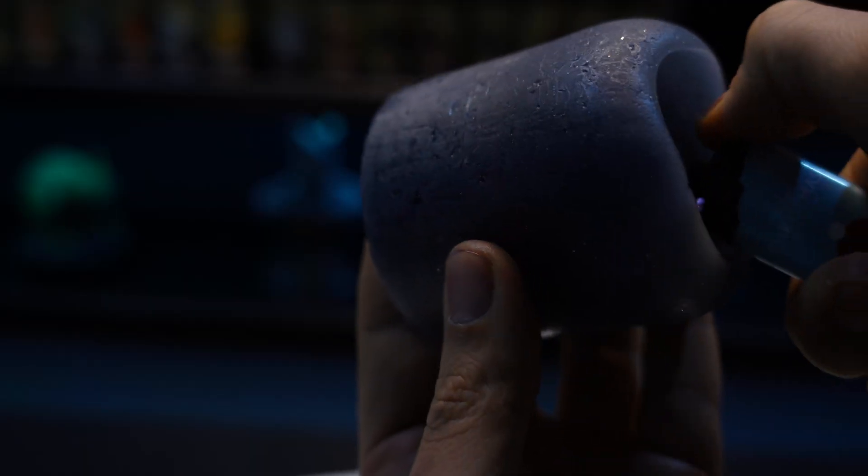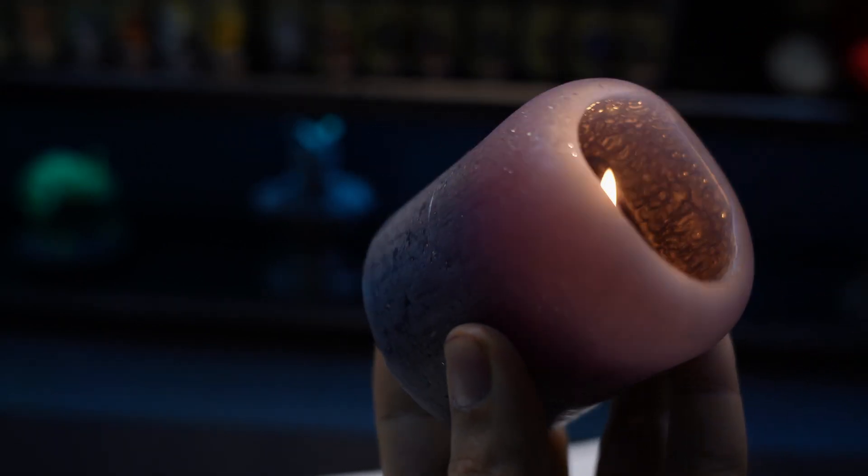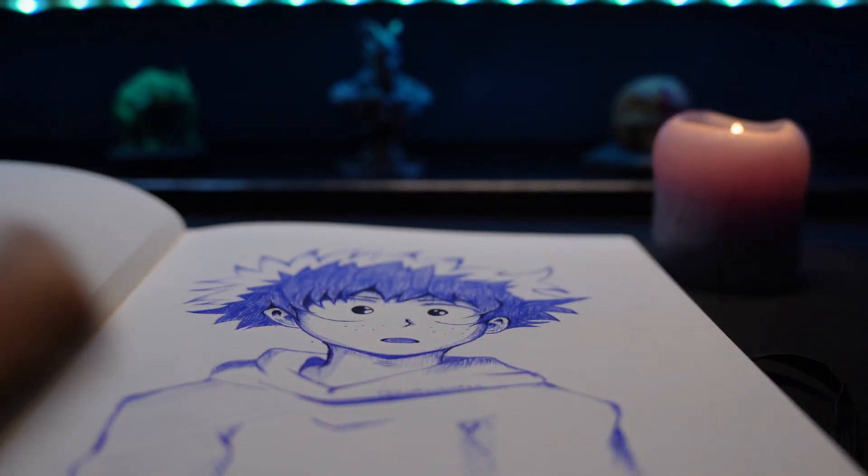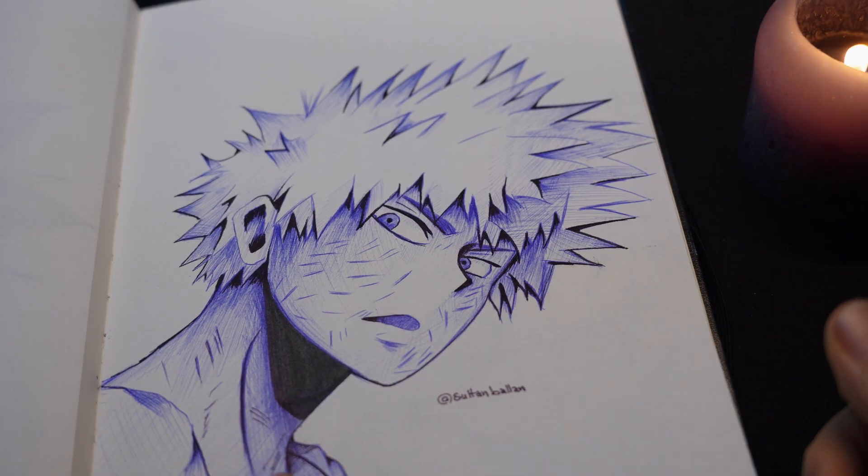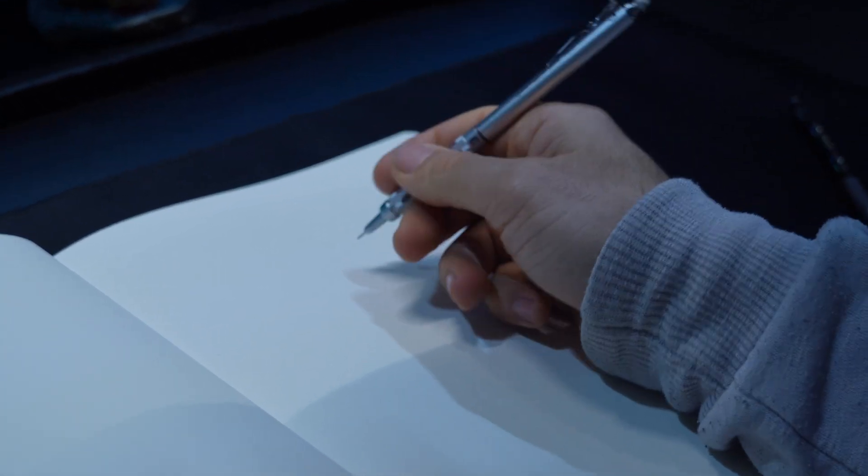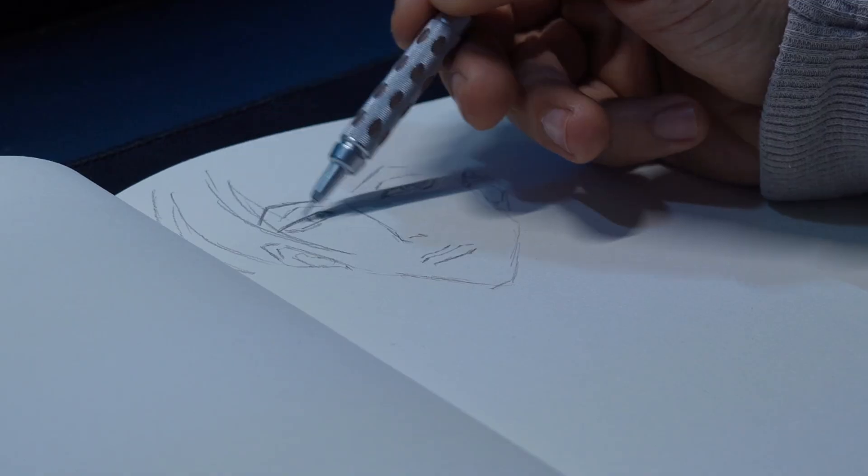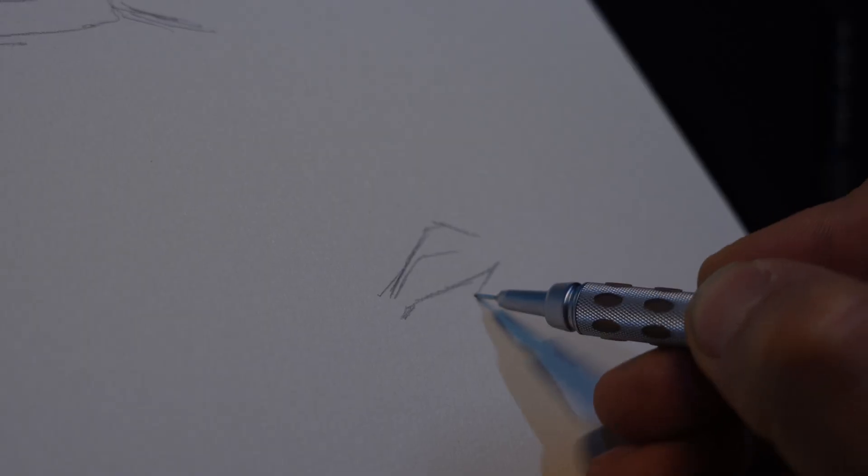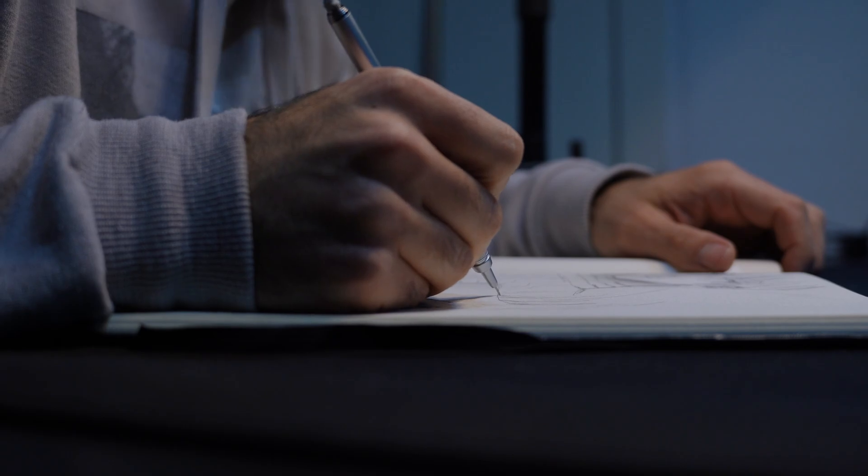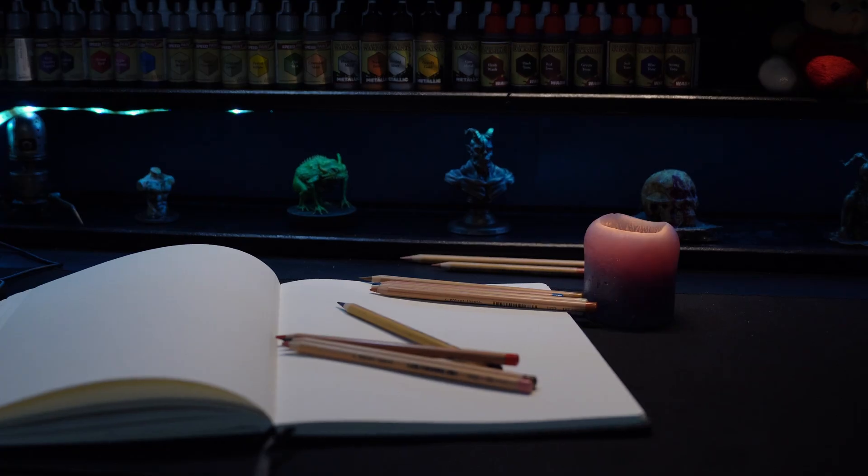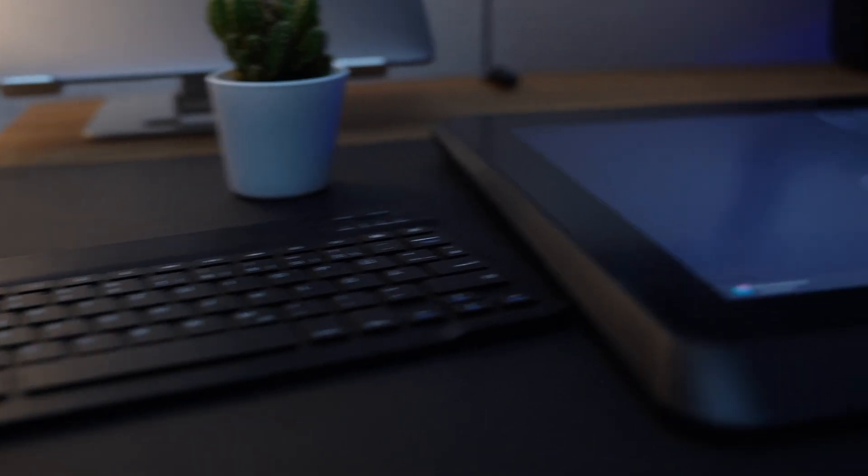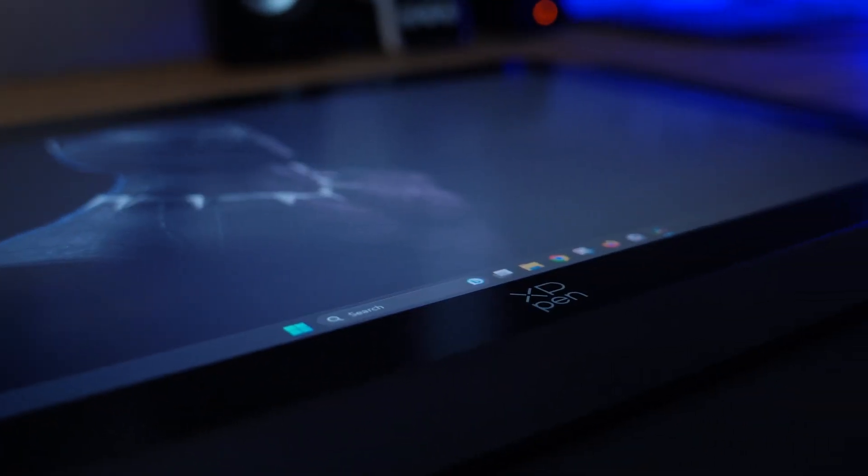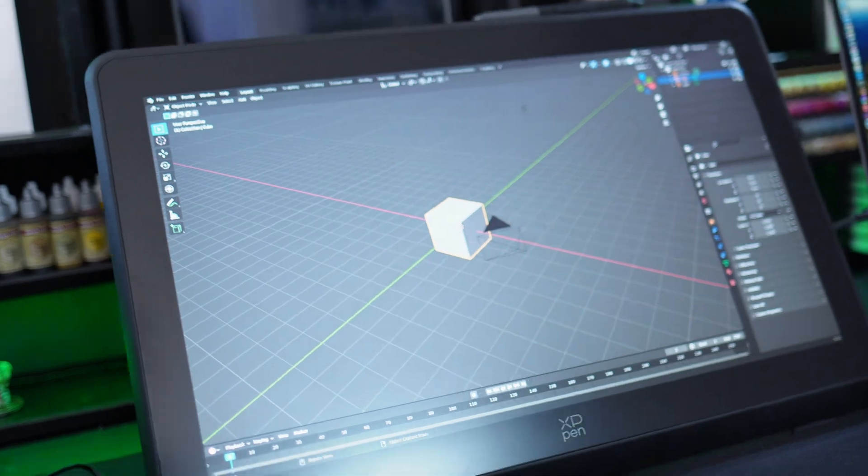For now, I want to recreate Hisoka from Hunter x Hunter. Well, this is not my own concept art. That's why it's pretty easy to draw the reference images from many different angles. I need to pick a sculpting software to create Hisoka. Of course, I'm gonna go with Blender.